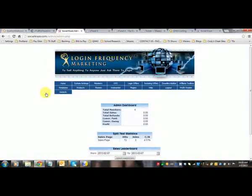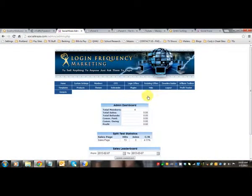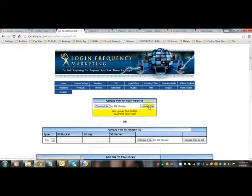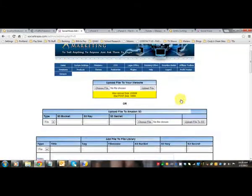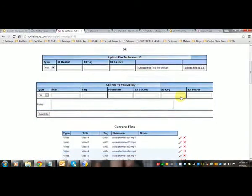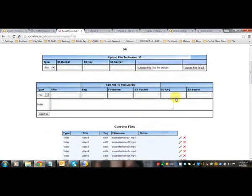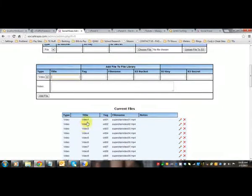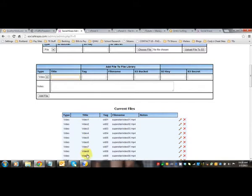Alright. So what we're going to do is we're going to go to Products and File Library. And you're going to set up a file. So if you're going to upload a video, then you use the video type file. And then you're going to name it. So you can see that I named my videos 1, 5, 6, 7, 8, 9.